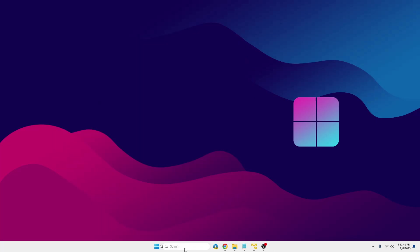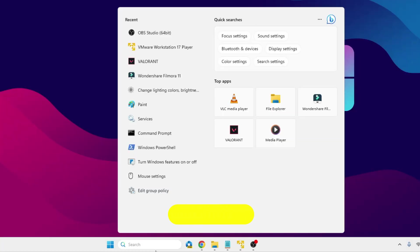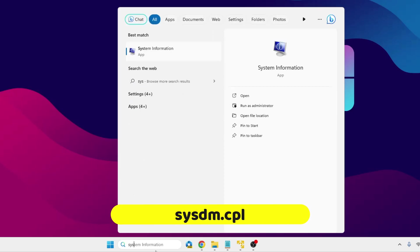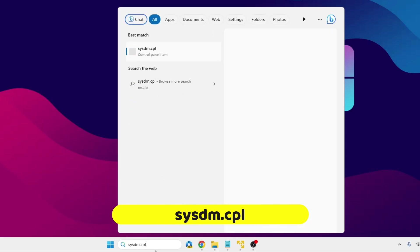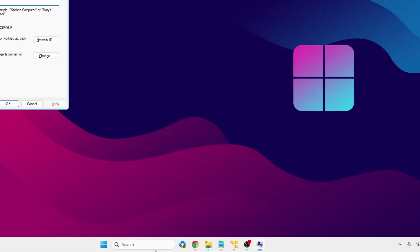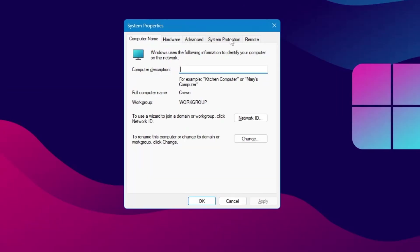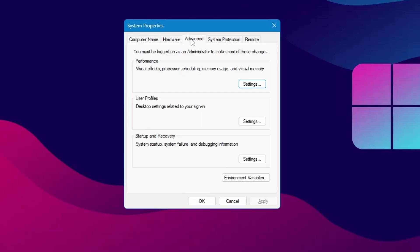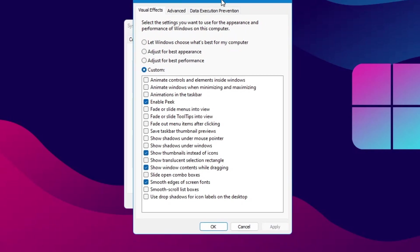The System Properties box will come up. Now here from the top menu option, click on Advanced. Under the Performance section, click on Settings. The Performance Options will come up.